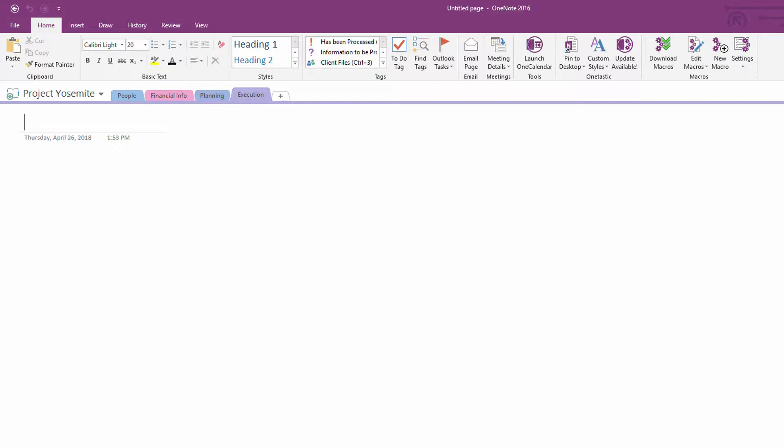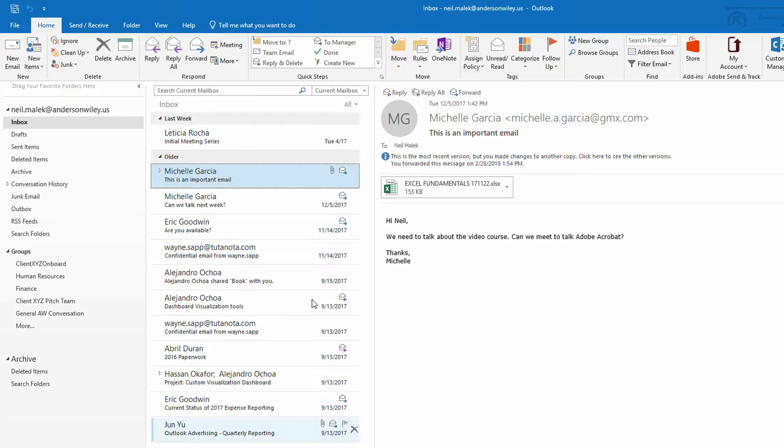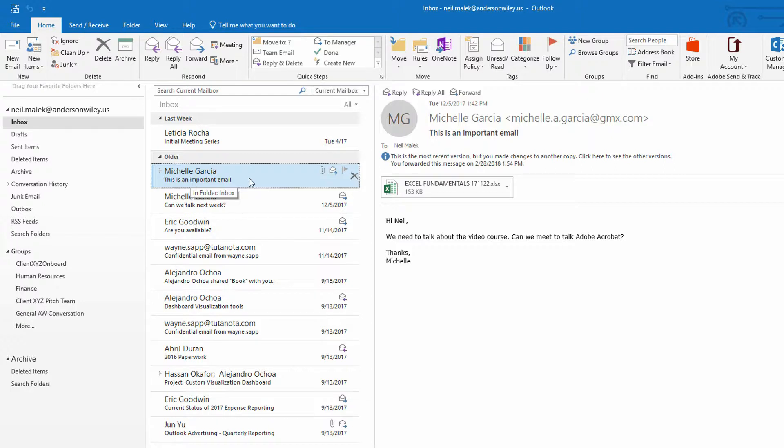And so, for example, when I go back to Outlook, and I see this email from Michelle, and it's got a spreadsheet in it, maybe this email with its spreadsheet should go into the financial section of this new notebook that I have.